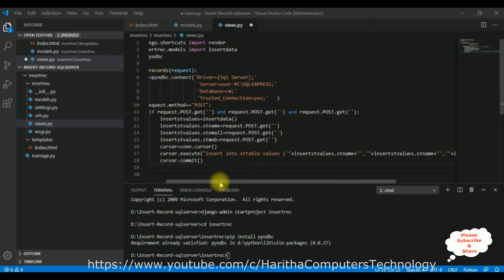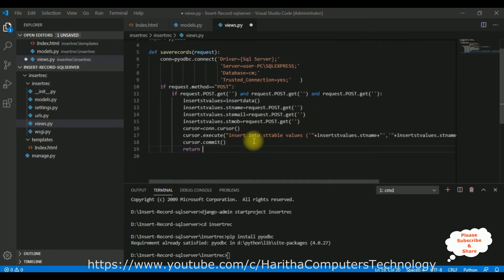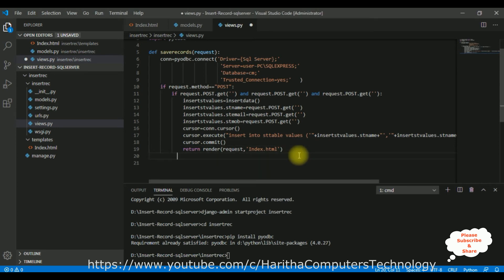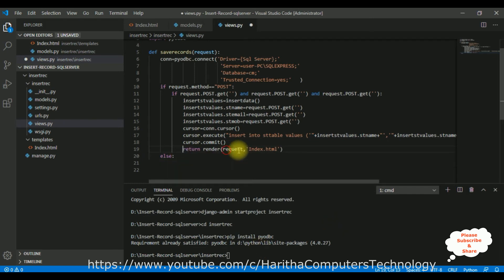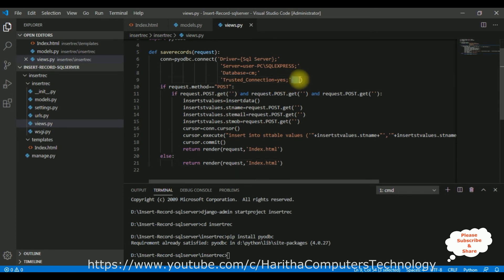After committing, this function returns render(request, 'index.html'). The else part handles the initial GET request — instead of the POST block, the return render method is used. Let's save this file, save all. Let's check for any errors and then save all again.